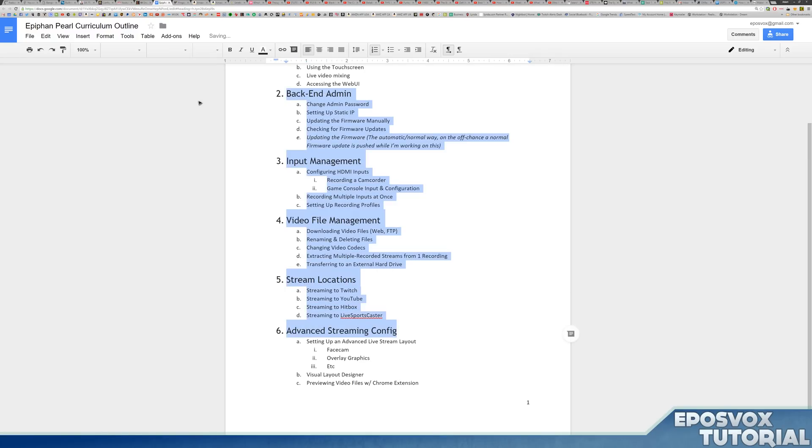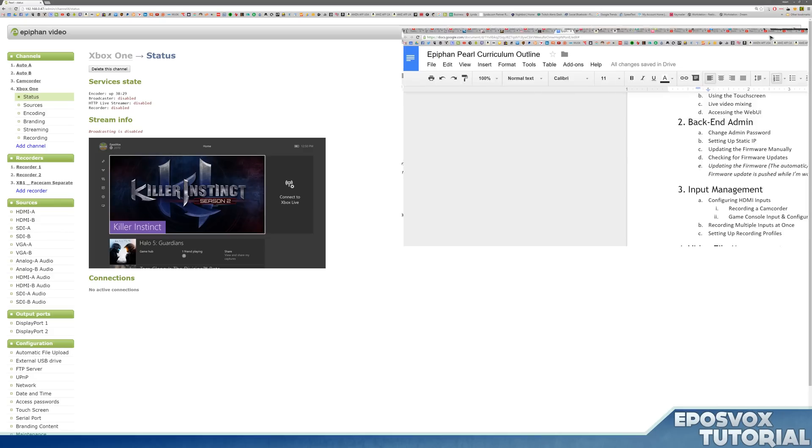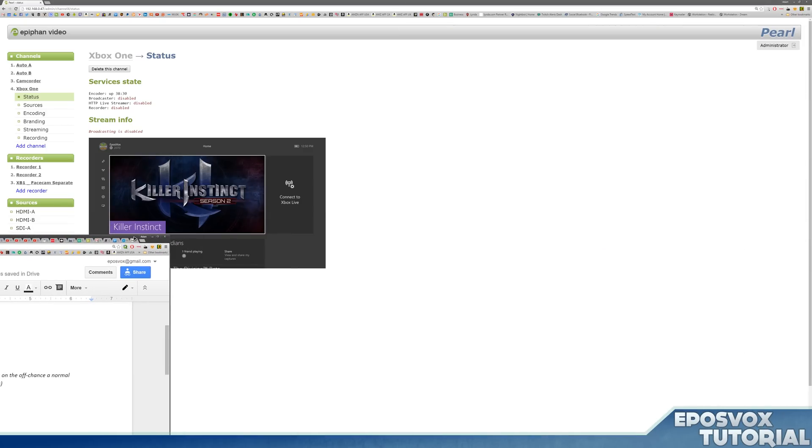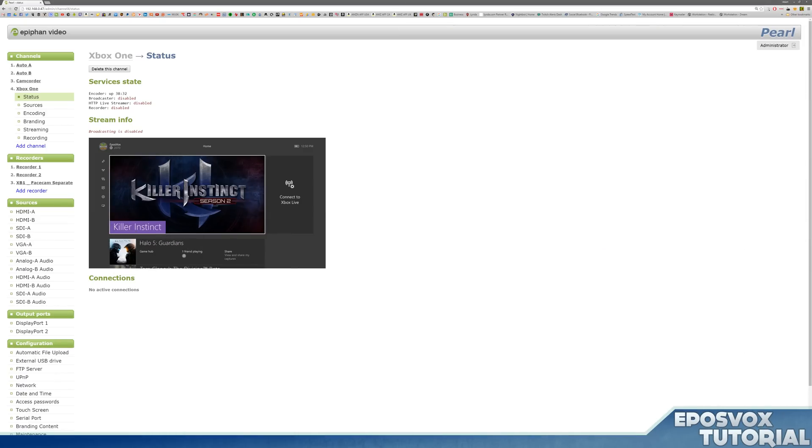As well as some general ideas for live streaming from the Epiphan Pearl for your gaming system or other live streaming setup. So let's jump right in.